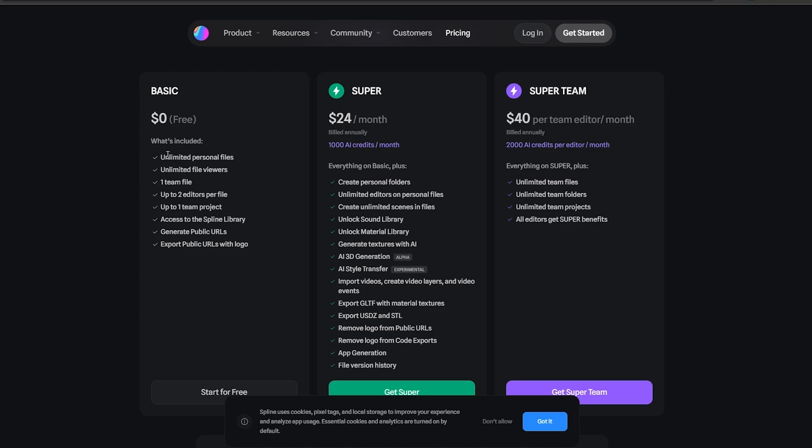In the free one you get unlimited personal files, unlimited file viewers, one team file, you can add up to two editors per file, and you can have up to one team project. Access to the spline library, generate public URLs and export public URLs with logo. Whereas in the super you get all of that but you also get to create personal folders, unlimited editors, unlimited scenes and files.